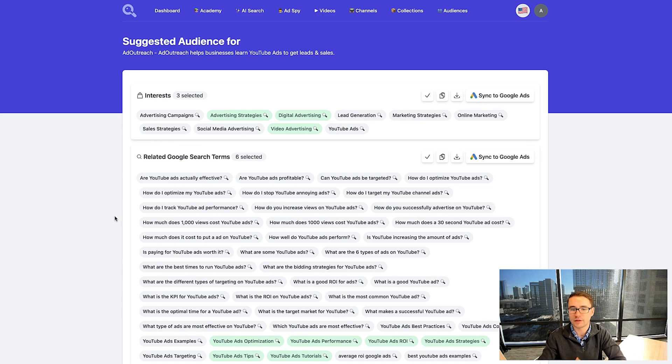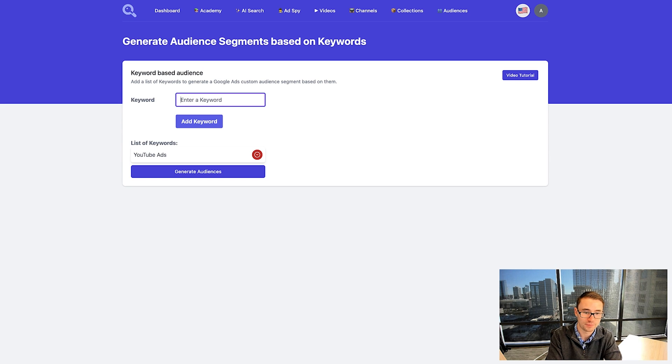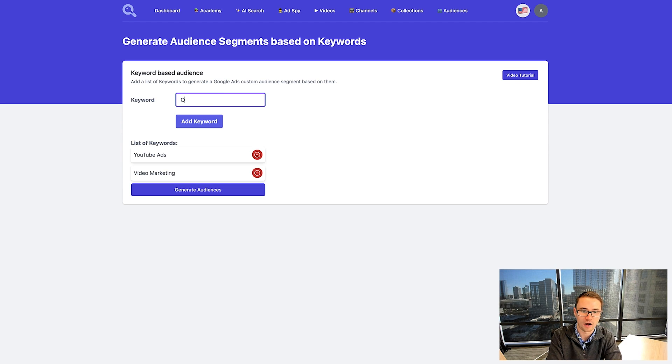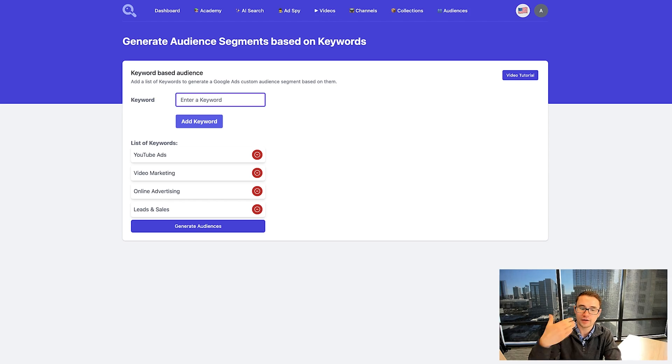This is just one of the templates. If we go back to keyword search, we can also build these different segments based on a keyword list. We can add in a variety of different keywords — YouTube ads, video marketing, online advertising, leads and sales — and our audience builder will actually expand upon those keywords and find more similar keywords. Then generate audiences based on this as well. This allows you to put in specific keywords you're looking to target and find even more keywords and audience segments based on the AI and our algorithm.